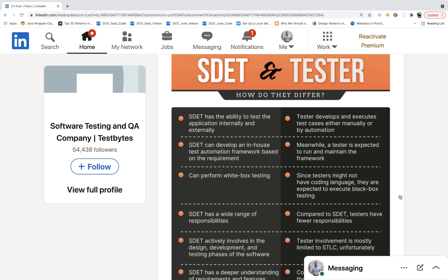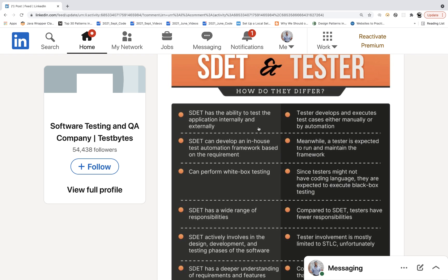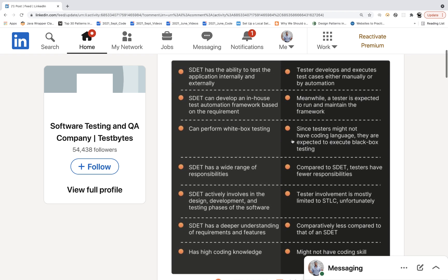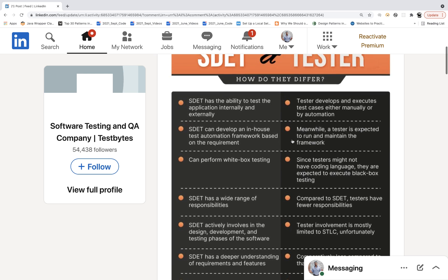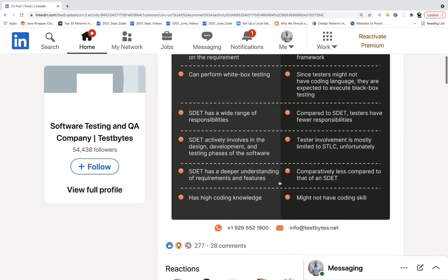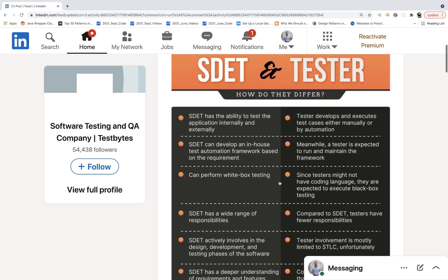I really don't agree with this comparison of SDED versus tester. SDED is just a term introduced by companies like LinkedIn and Microsoft a few years back — Software Development Engineer in Test — but ultimately they are all testers. Under the tester umbrella we have SDED, QA automation, functional, performance, and security testing. The common thing is the core testing mindset and skills. Yes, SDED focuses on tools, technology, designing frameworks, and writing automation test cases — but you cannot say a tester cannot do that.